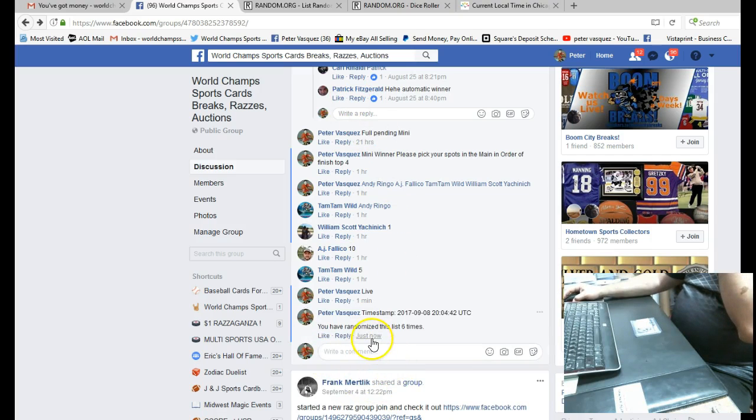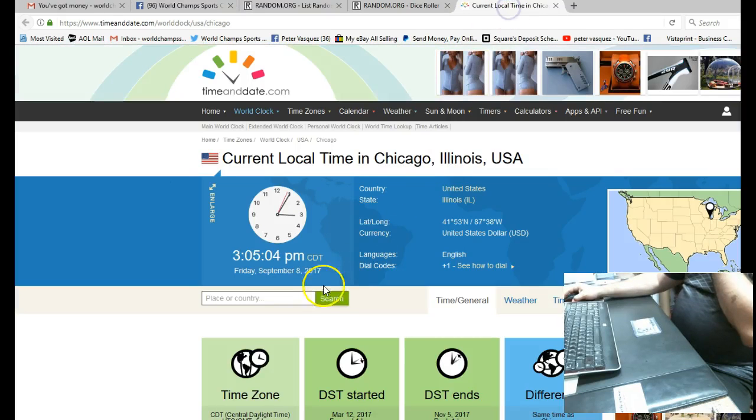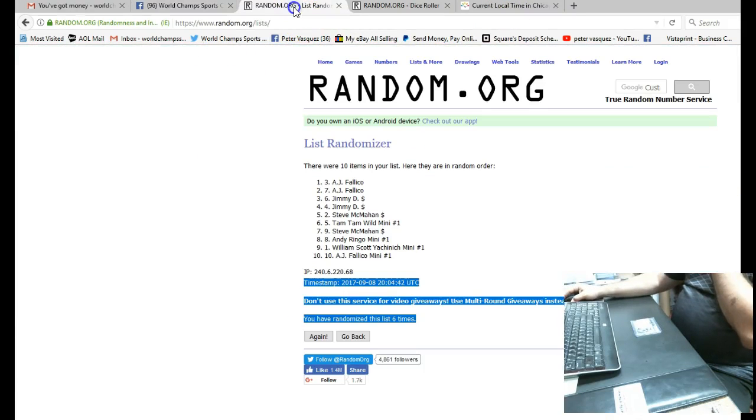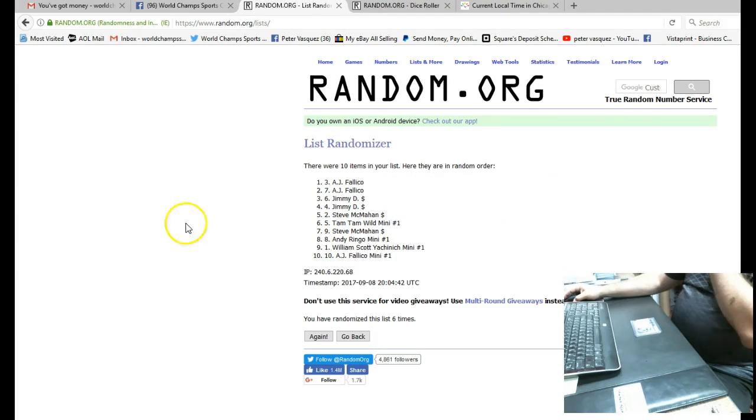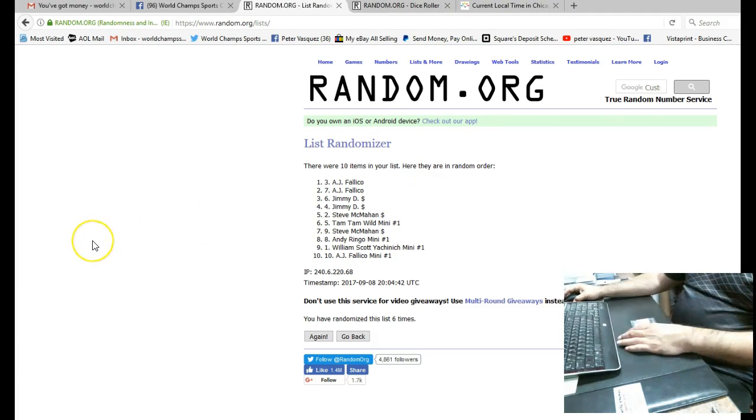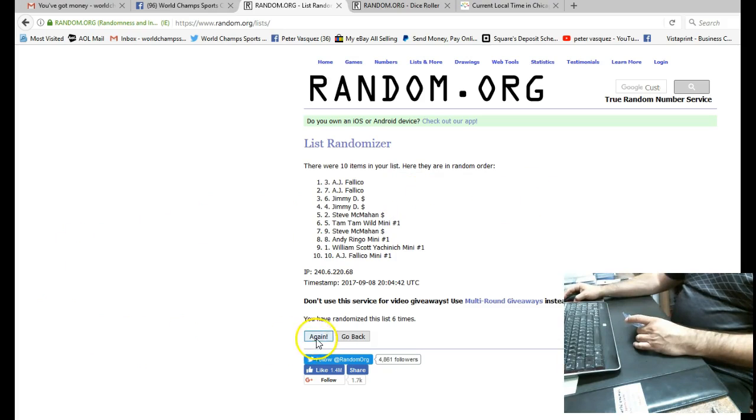The time now is 3:04. We are at just turned 3:05. And this would be the seventh and final random. And the name at the top will get this really nice Anthony Rizzo autograph card.